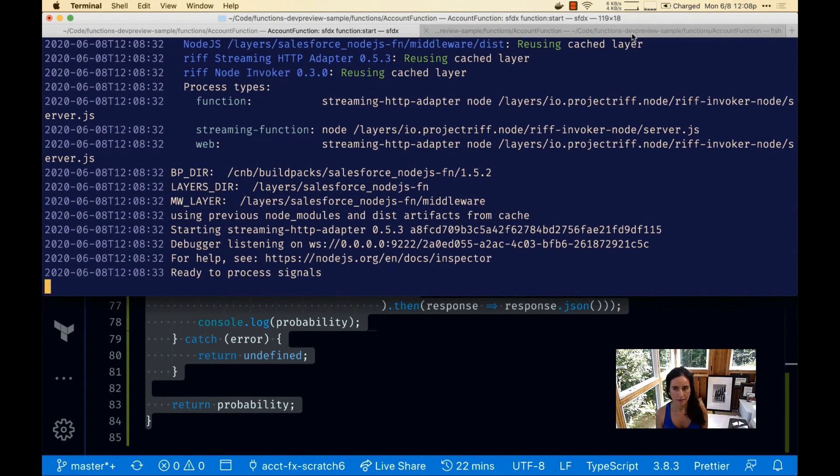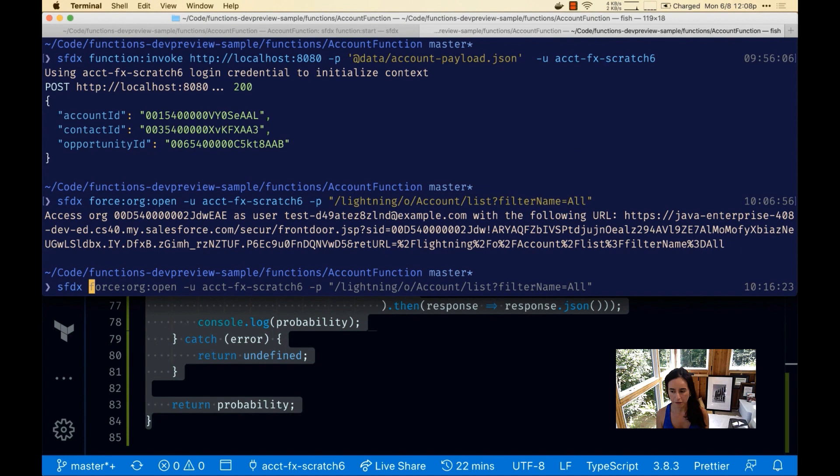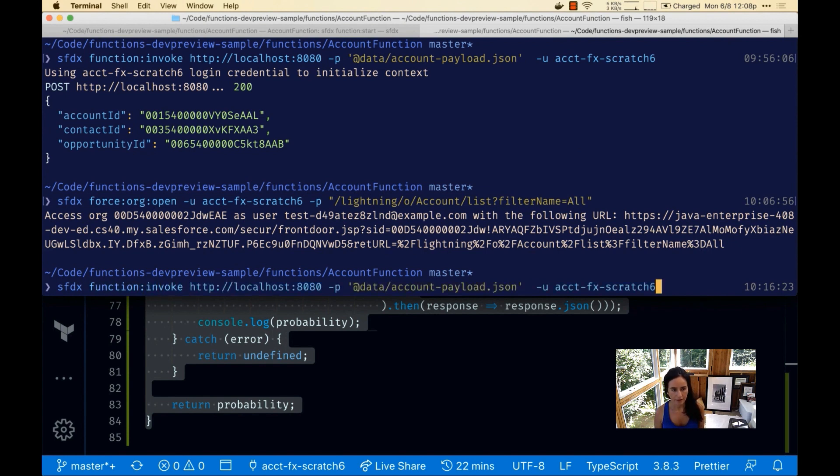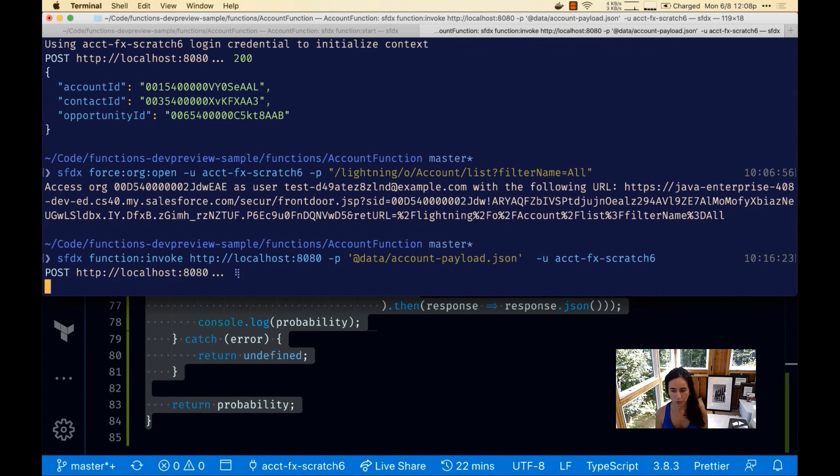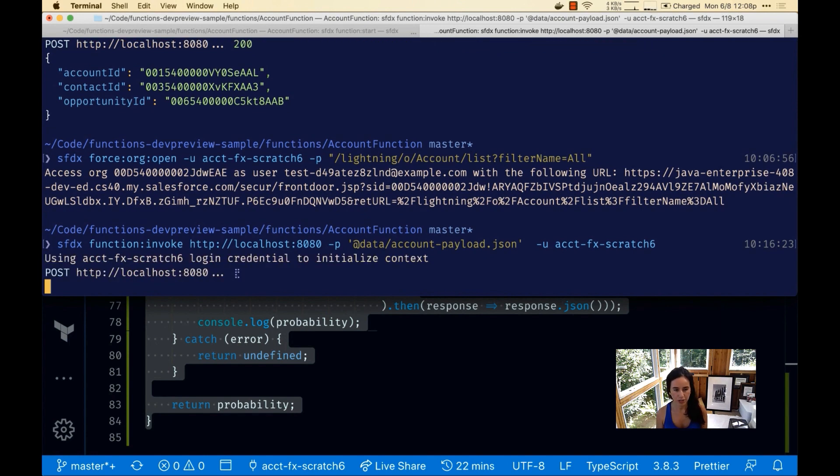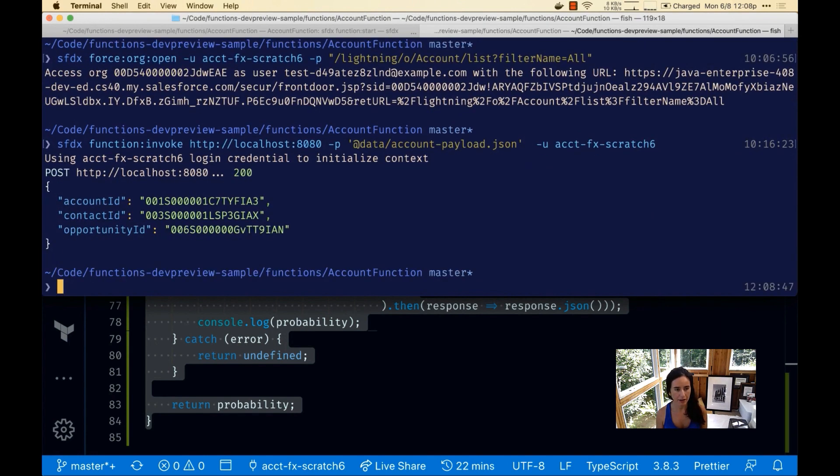Now ready to process signal. We're going to invoke it from the other tab. Once this is ready to go we're going to check. Let's wait until this is done. It's done.